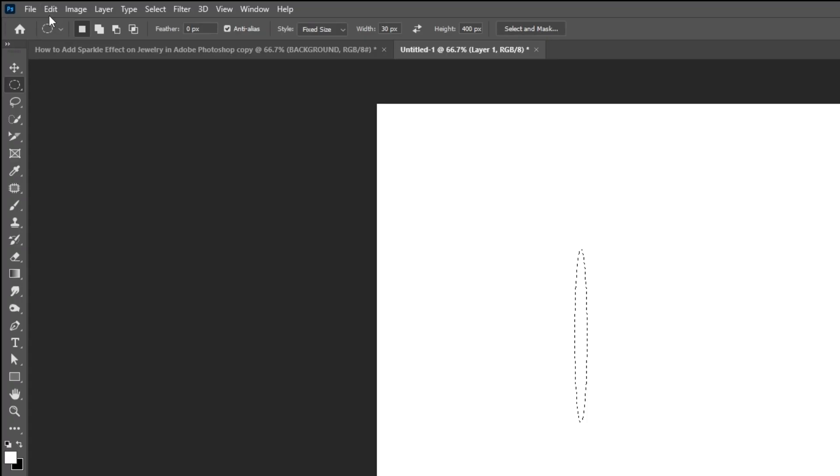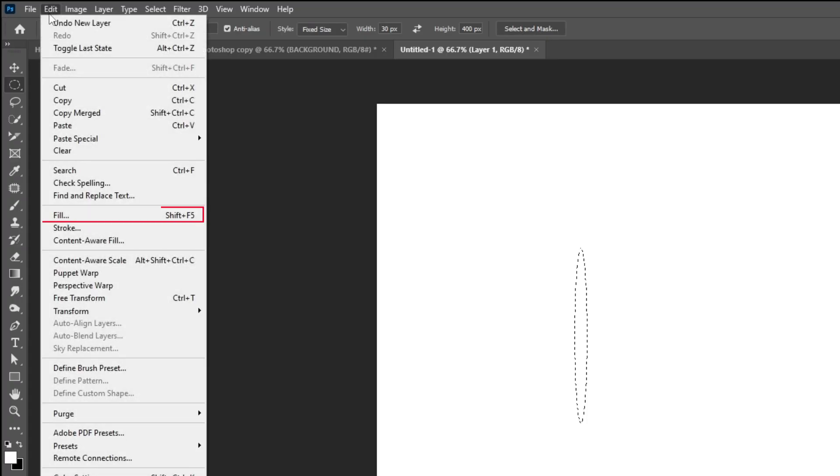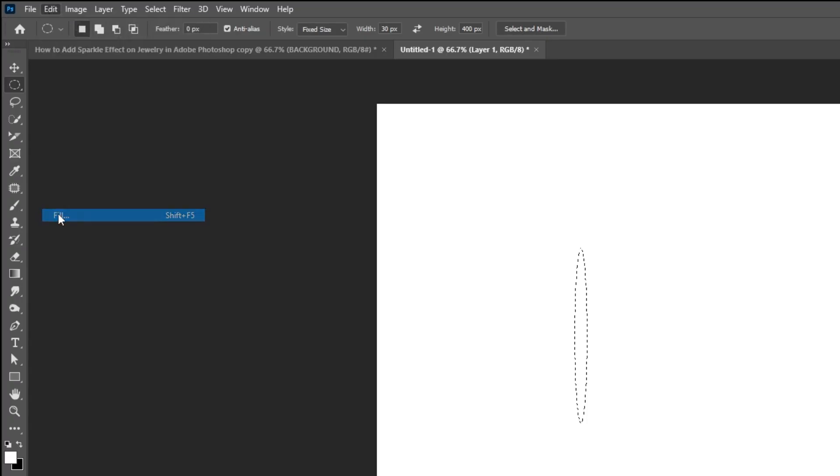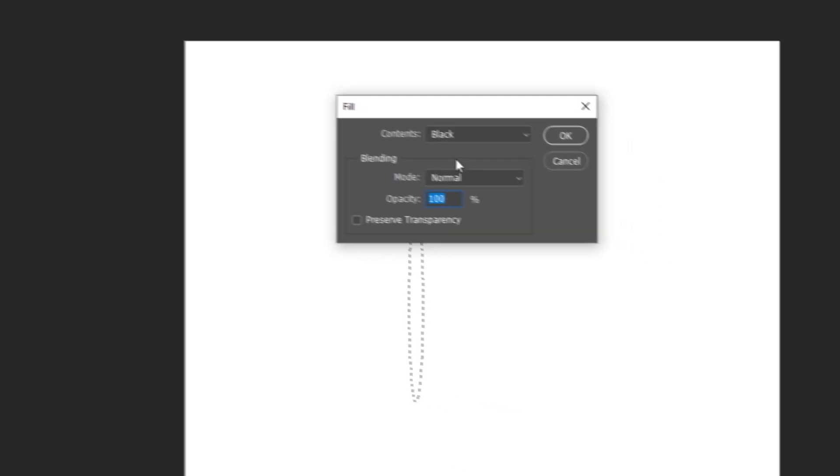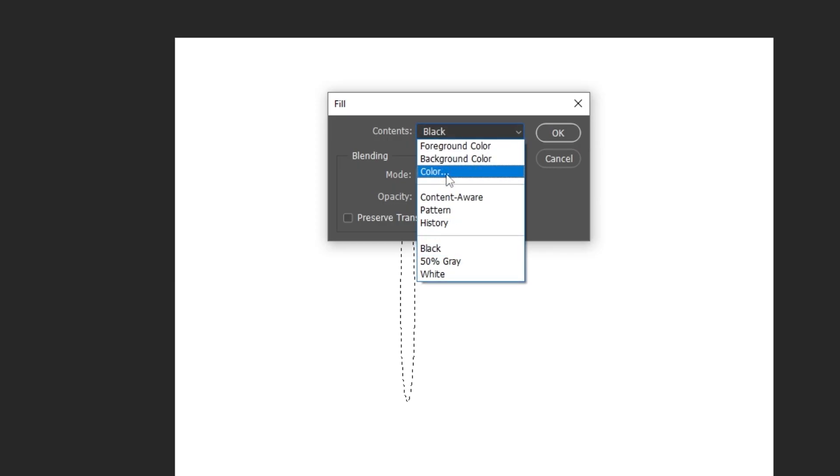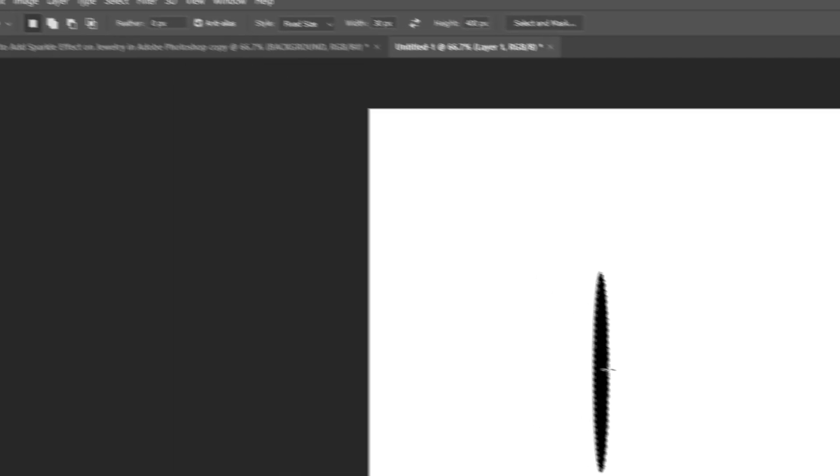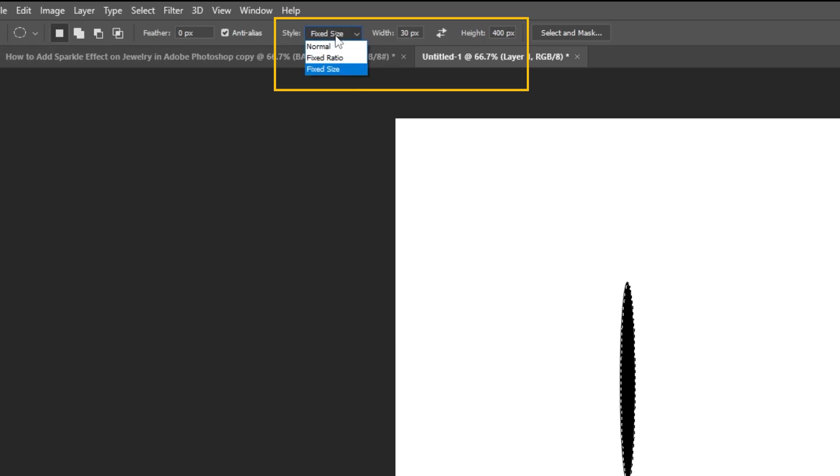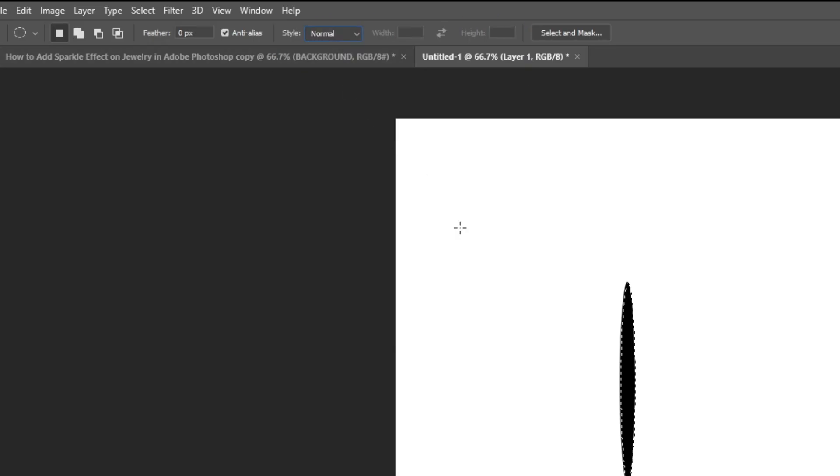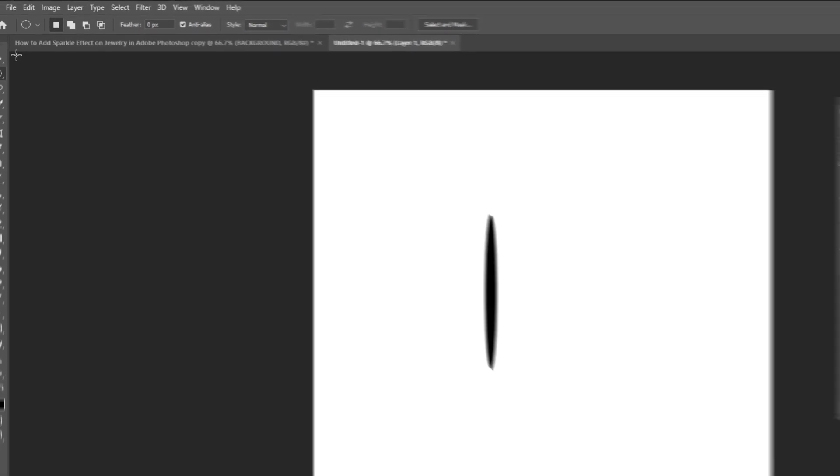Go to edit and choose fill. Set the contents to black and then press ok. Change back the style to normal. Click anywhere to deselect.